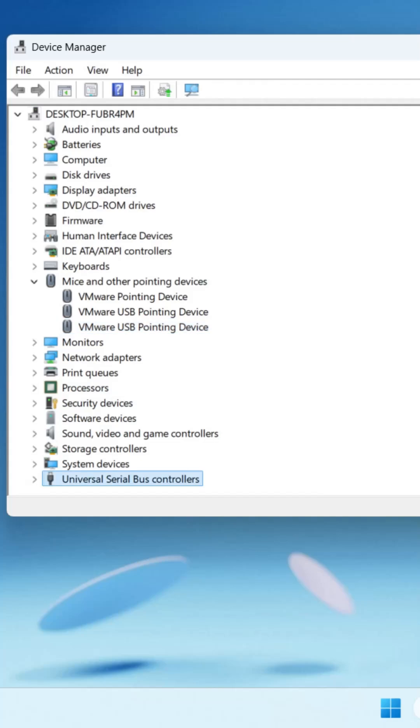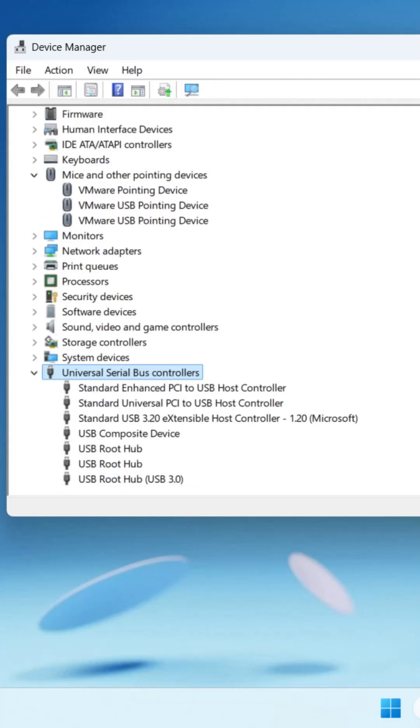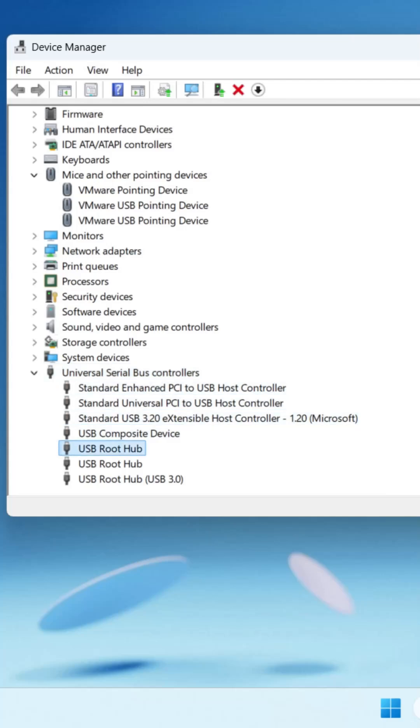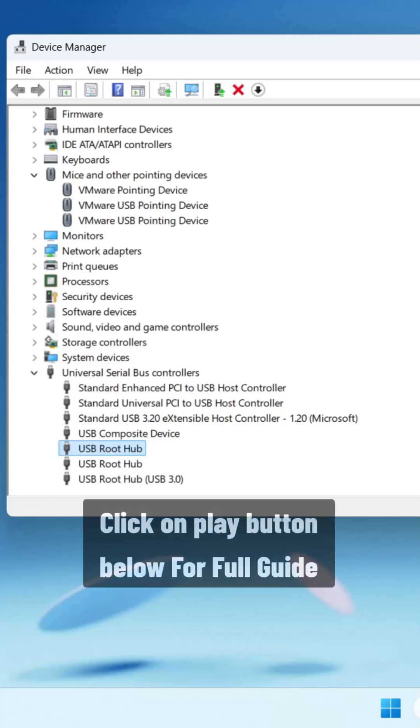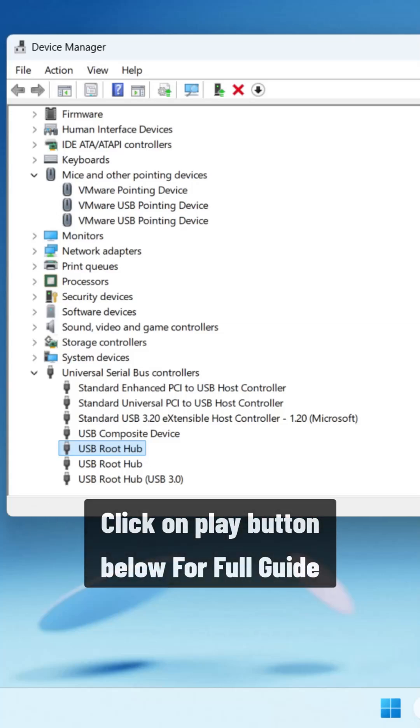Expand it using right arrow key on your keyboard. Apply the same method to update USB Root Hub drivers and check if this helps you to fix the issue.